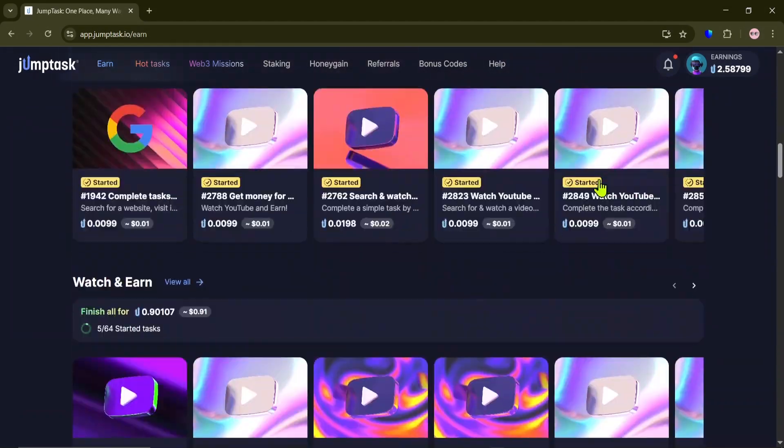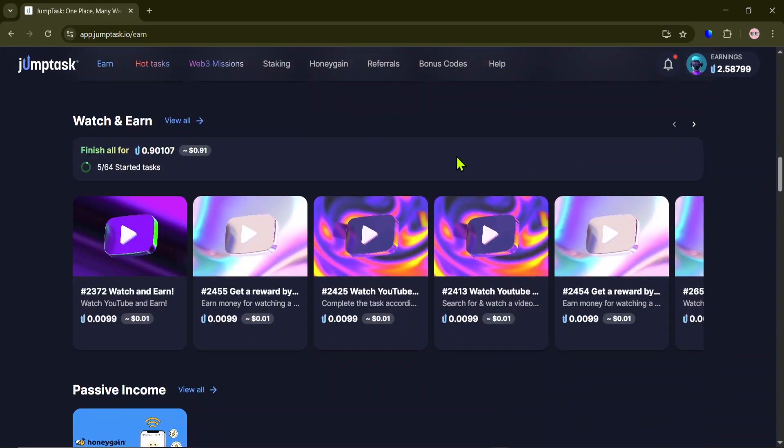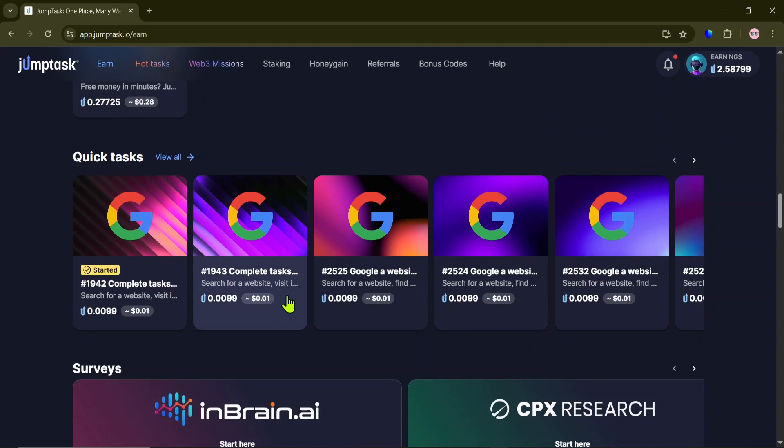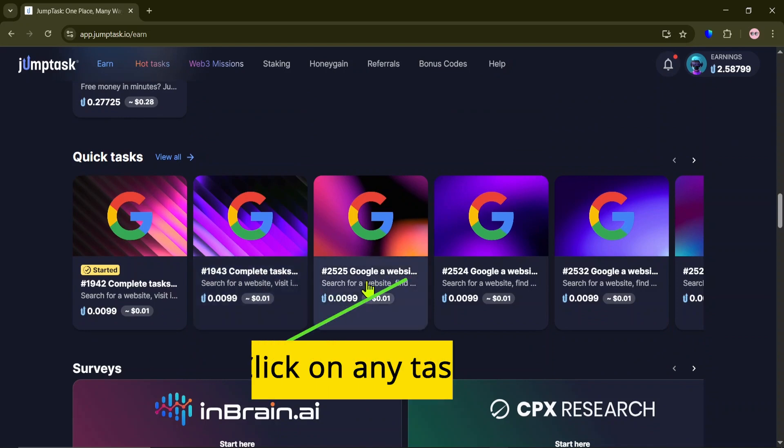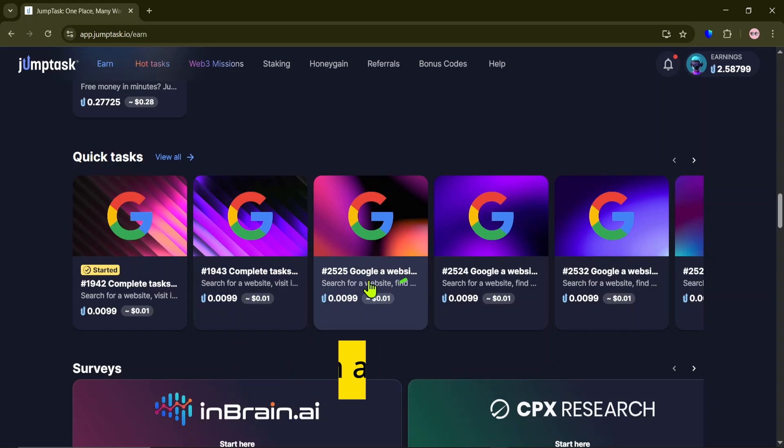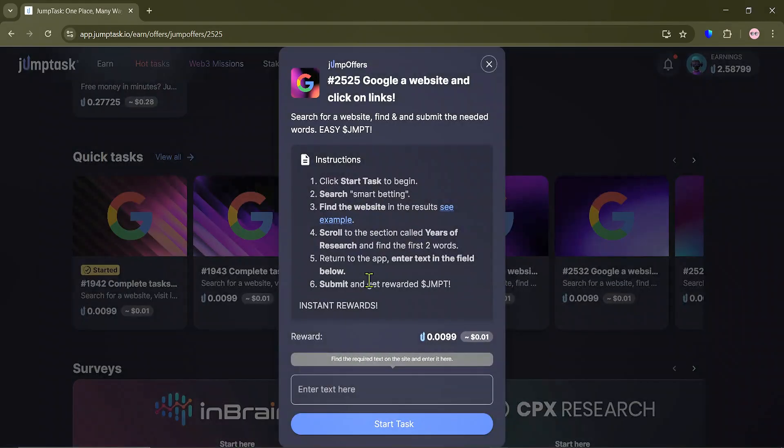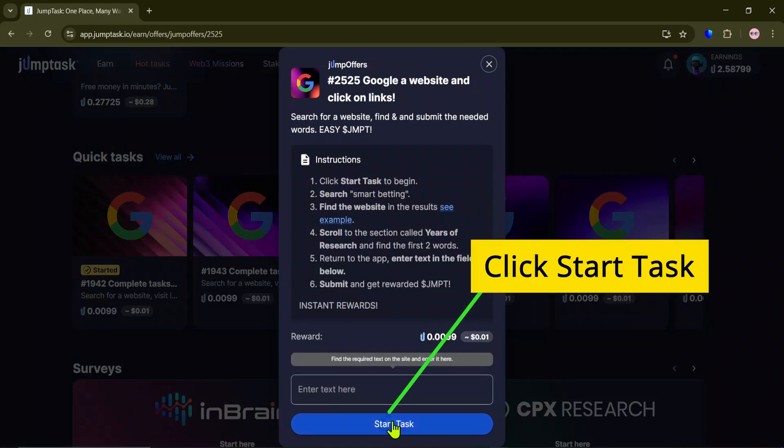First, scroll down and select a Google Search task. Then, follow the instructions one by one. Alright, let's go through them together. First, start the task.